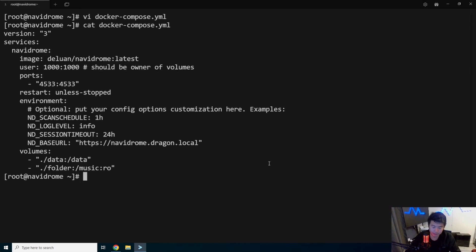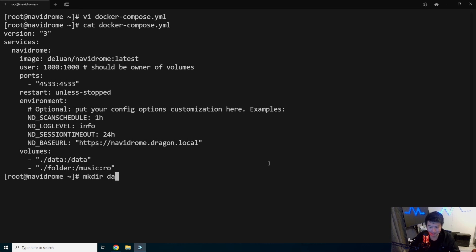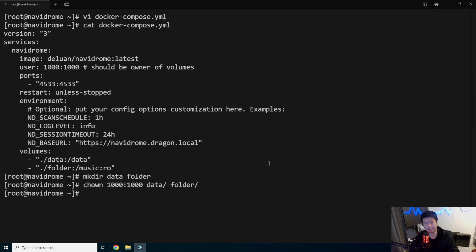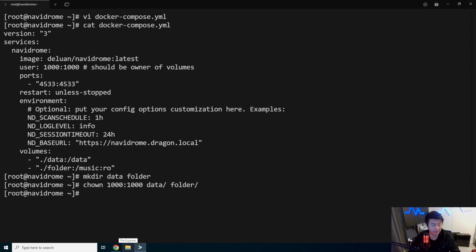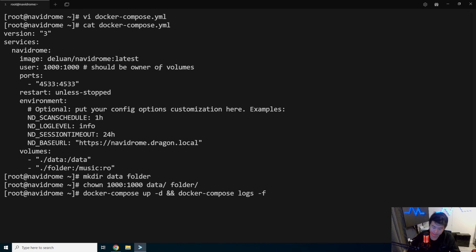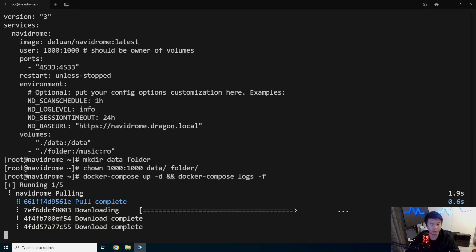We'll want to create the data folder, the data and the folder folders. Make directory data and a folder. And then, chown 1000 for both the data and the folder. That way, the Docker Container will actually be able to read it correctly without any issues. So now, what we can do here is do a Docker Compose up and detach. And then we'll also just do a Docker Compose logs and follow the logs after it is ready.